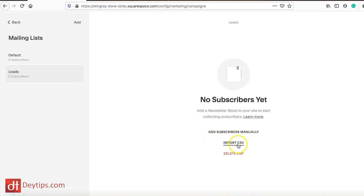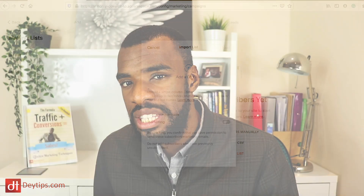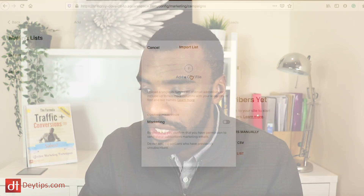You can also import a CSV file if you have one containing names and email addresses of people who have signed up in the past and you're migrating to Squarespace. It's also important to note that you can connect your Squarespace account to MailChimp — I'll be doing a tutorial on that in future videos — but in this video I'm going to focus on the integrated email marketing features within Squarespace itself.